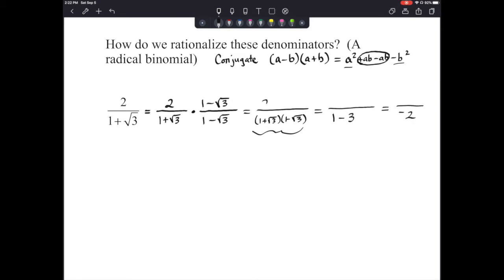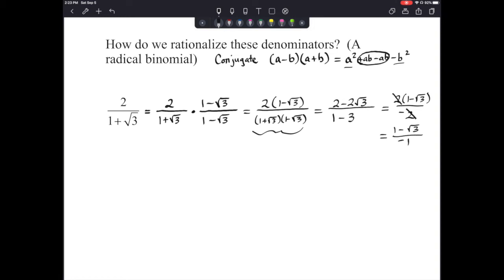On the top, we're doing 2 times the quantity 1 minus the square root of 3. Distributing gives 2 minus 2 radical 3. Since there's a 2 in the top and bottom, we can factor and cancel, leaving 1 minus radical 3 over negative 1. Distributing the negative through gives us negative 1 plus radical 3, which is the simplest form of the answer.